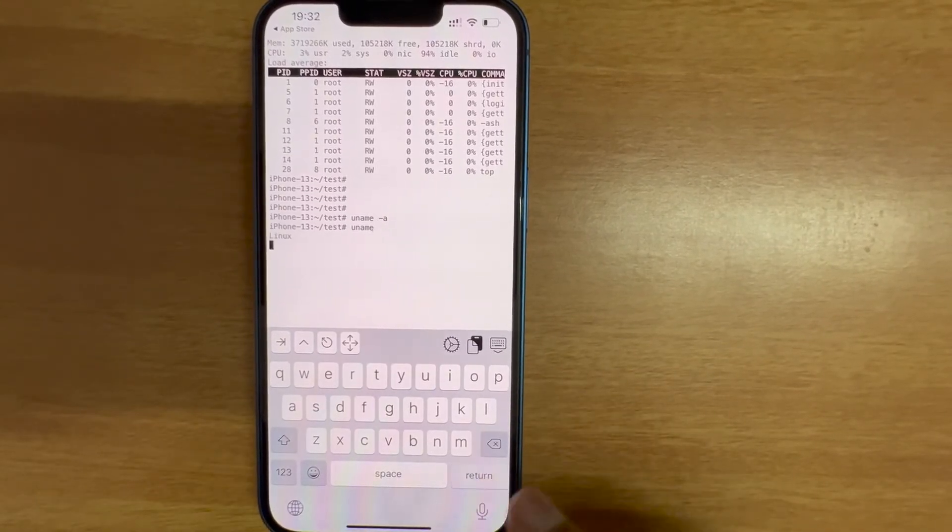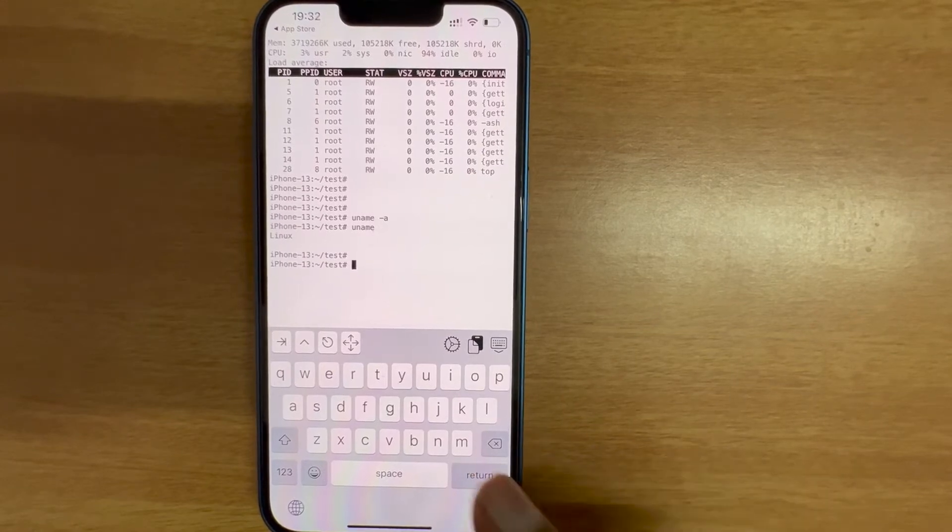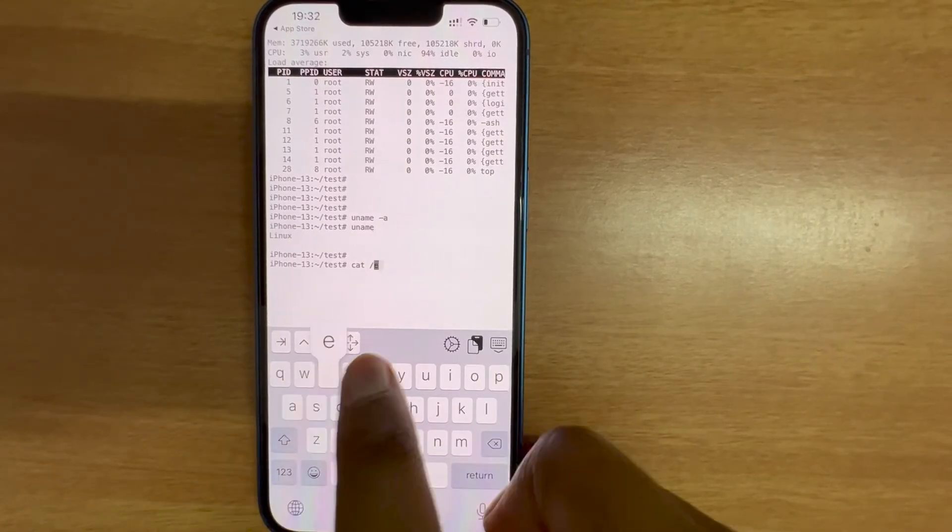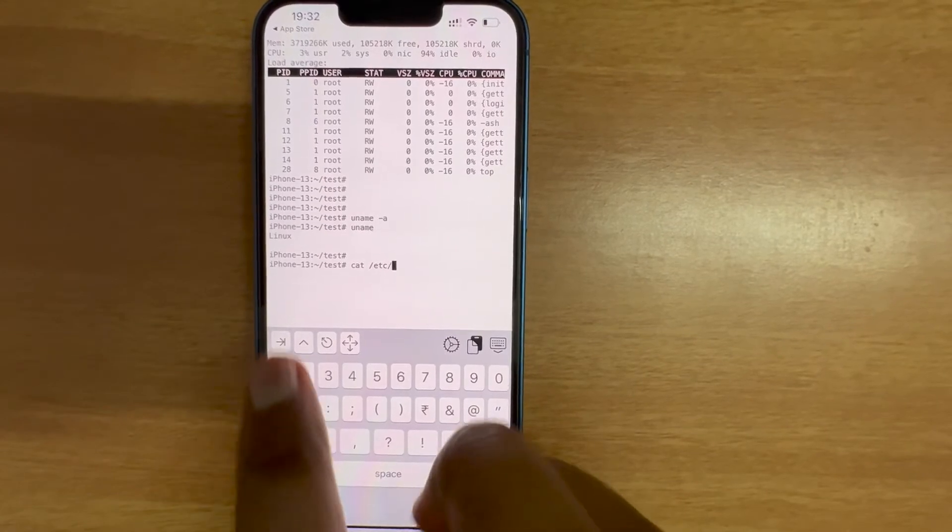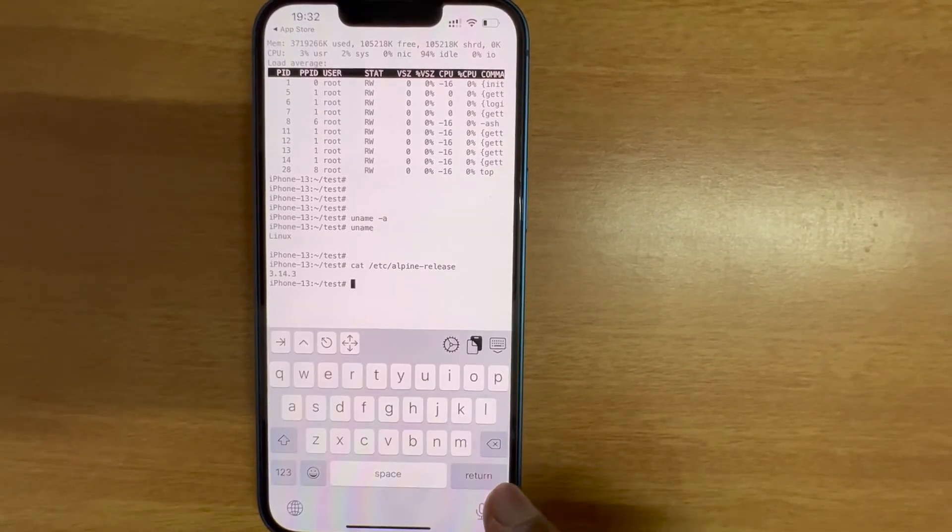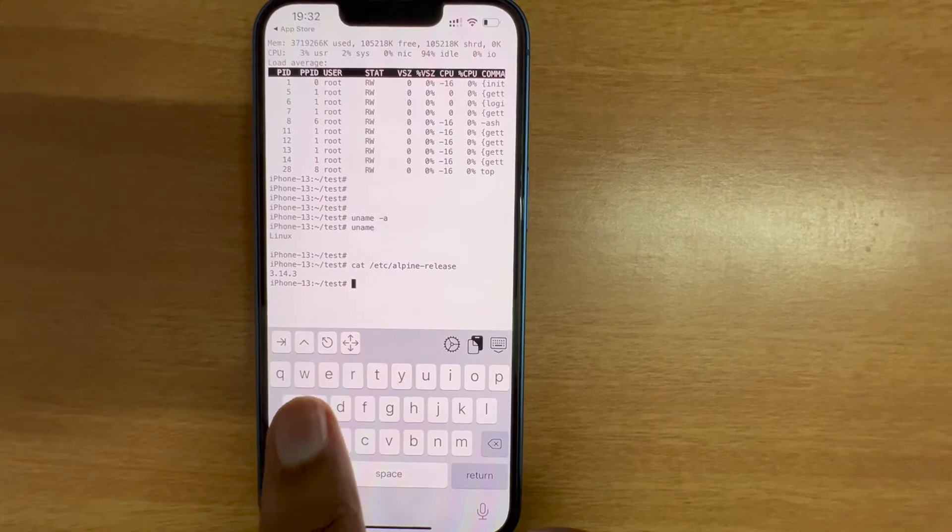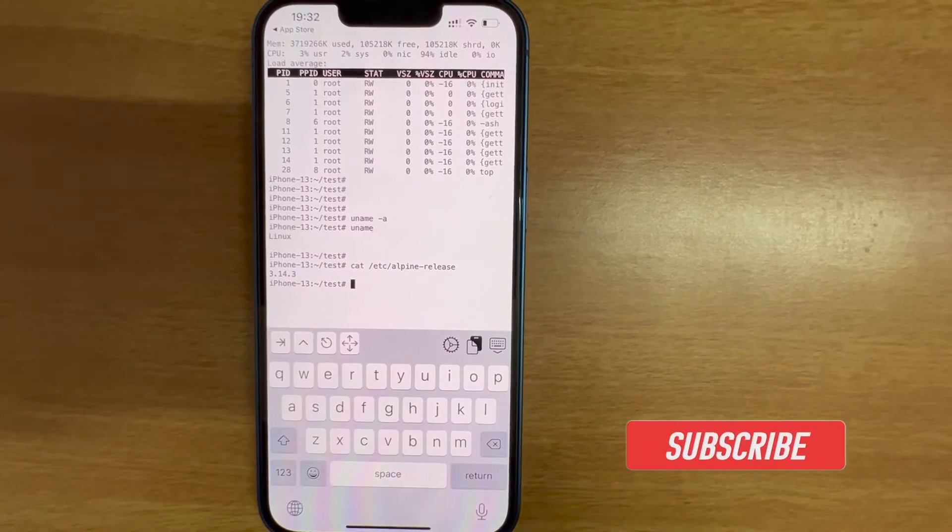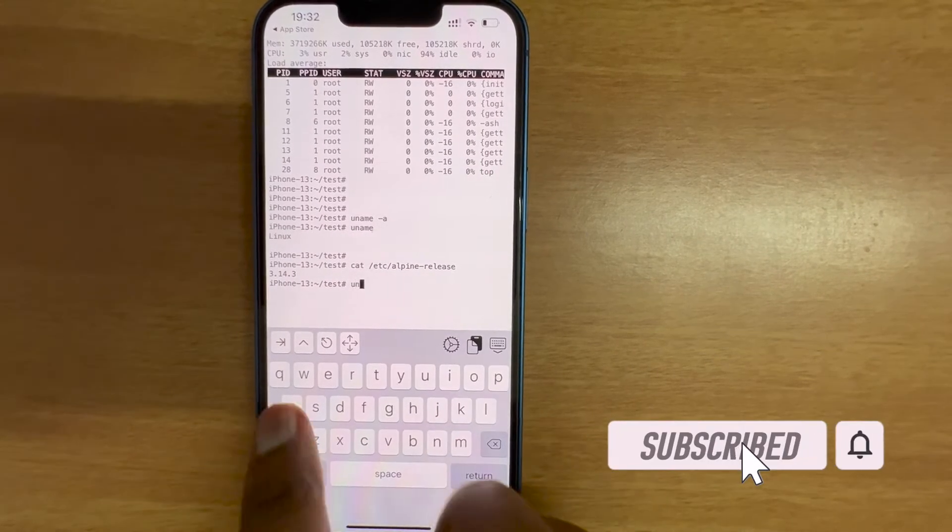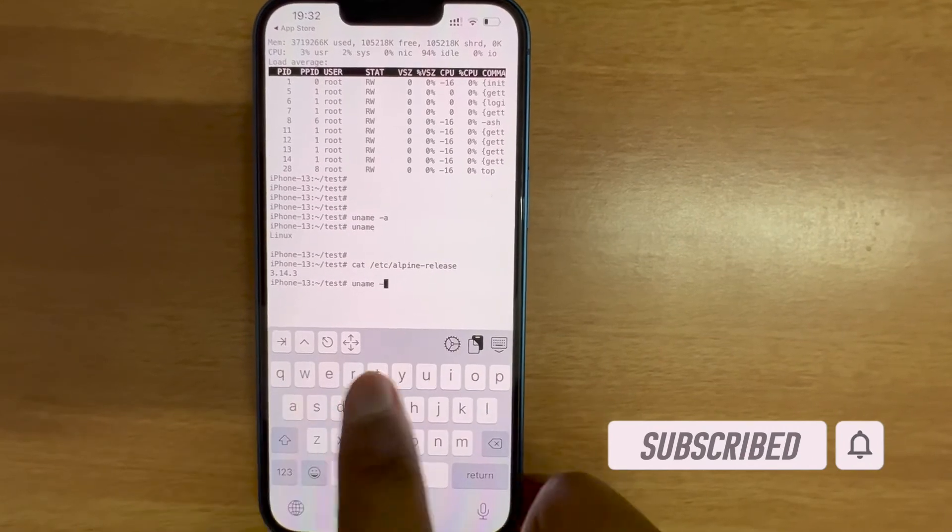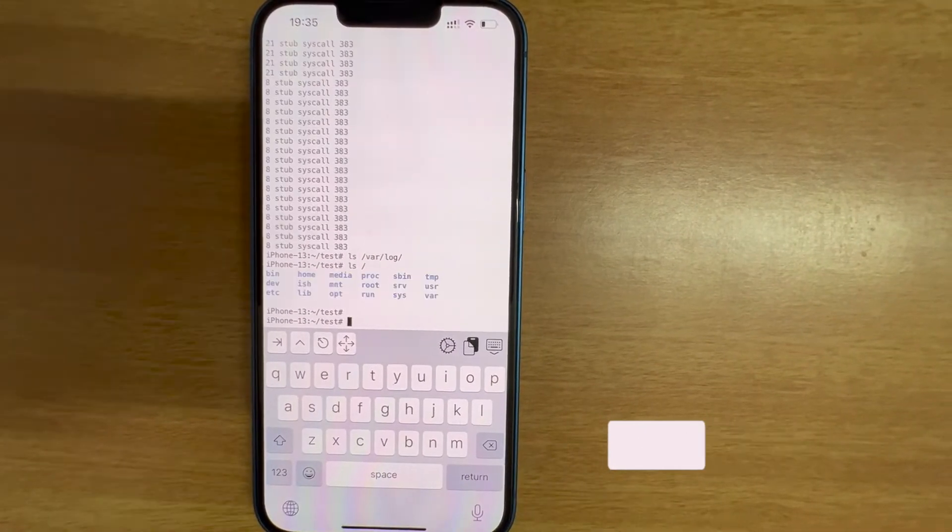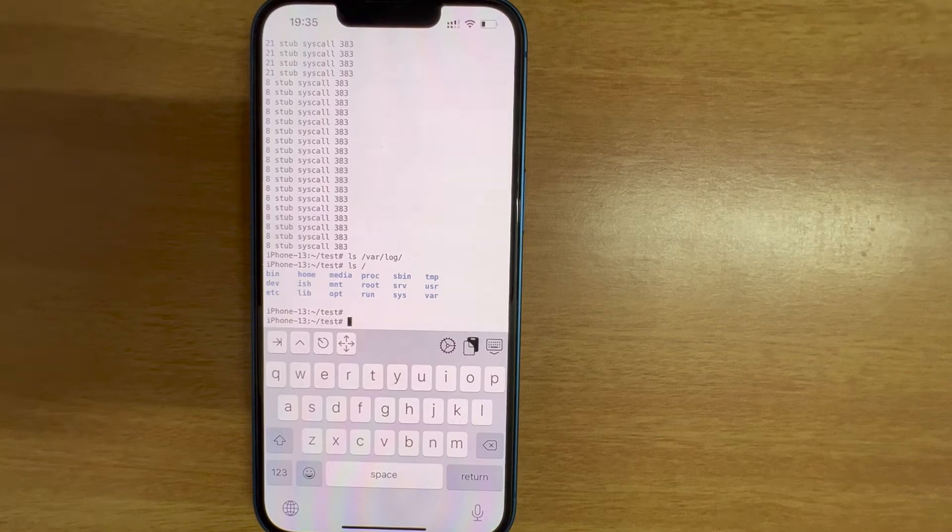Didn't work. uname says Linux. cat /etc. Alpine Linux, it says this is 3.14.3 version of Alpine Linux. Let's see if uname -r works.